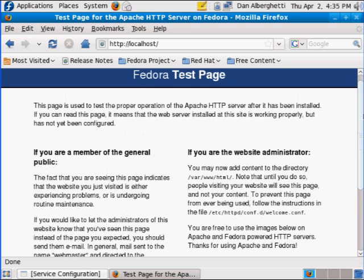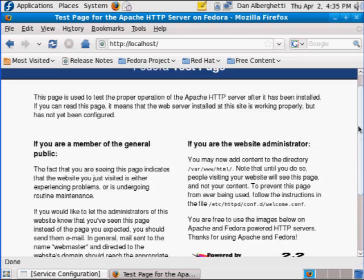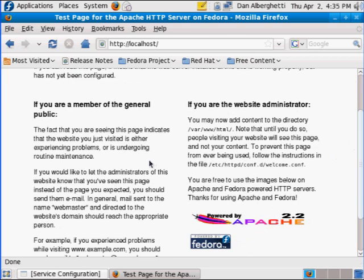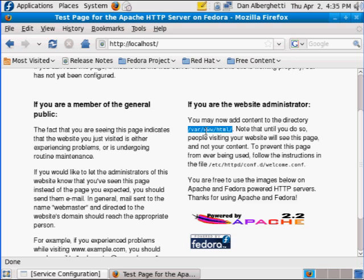So it tells you, all you have to do is go here to root folder, var, www, html. And if you place a web page named index.html in this directory, that will be your home website or your home page.